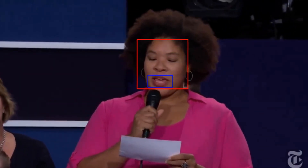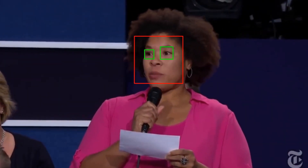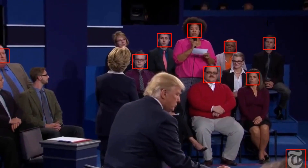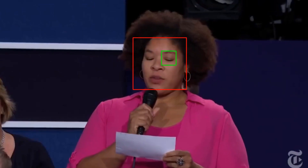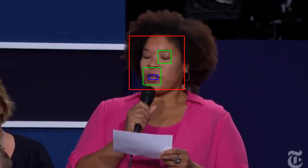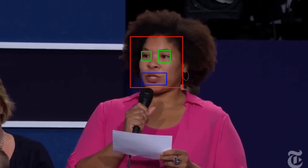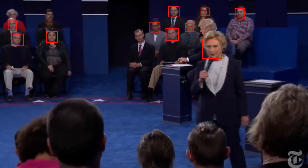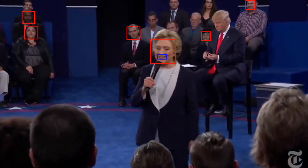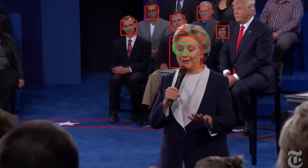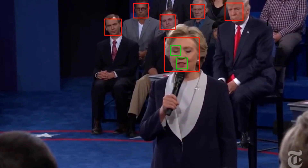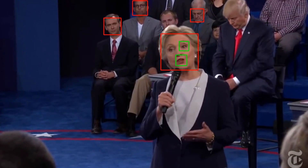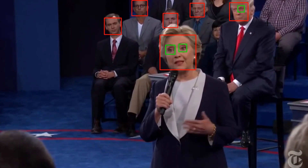Now you can see it's obviously not perfect. This didn't take me very long to make and I'm working on tweaking and fine tuning it. But I thought it was something pretty cool, and I wanted to show it to you guys and get you excited about some of the future videos that I'm going to be making.